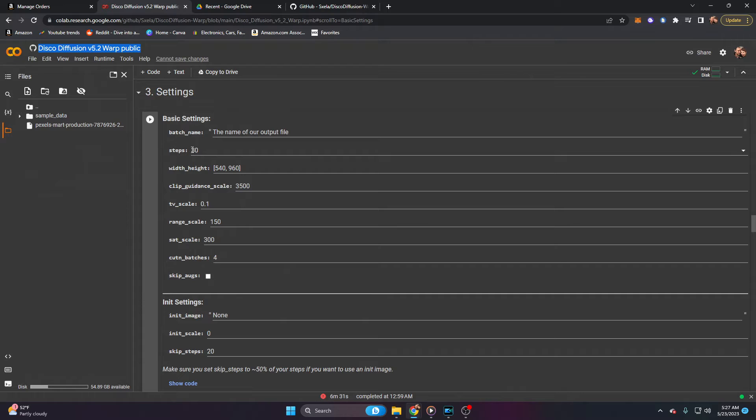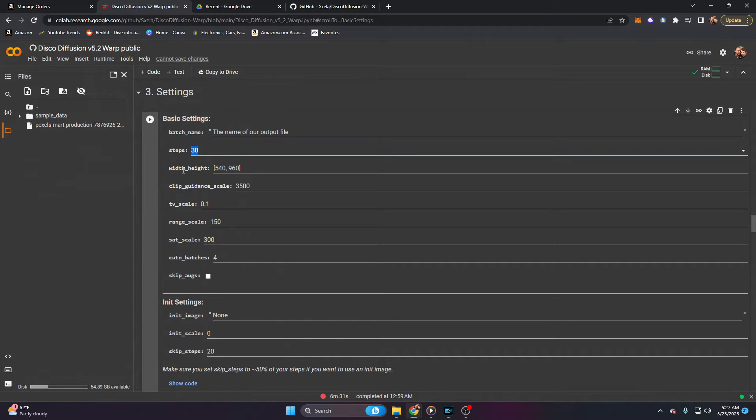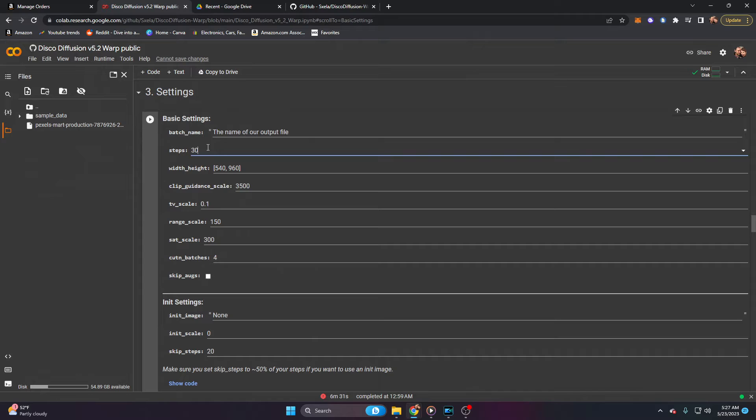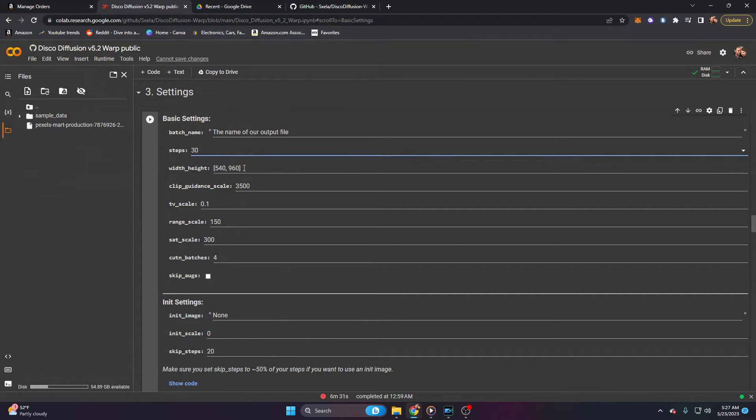All right, let's go ahead and go down. Steps, much like Deforum, is basically going to be your stylization. How many steps do you want this AI to go through to actually generate your video? Should be noted that the more steps, the longer it's going to take. And even at 30 steps, it will take between 15 and 20 minutes to actually generate your video. At least that's what it does for me on my 3060, my NVIDIA 3060 card. So you can adjust accordingly.